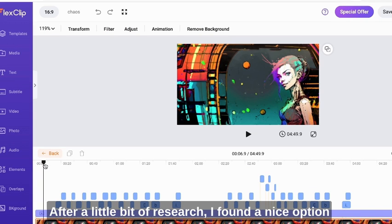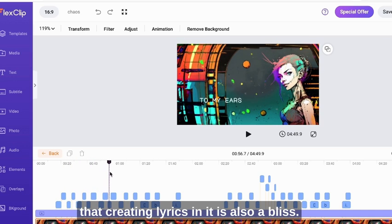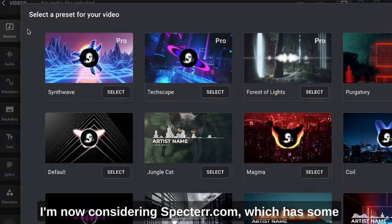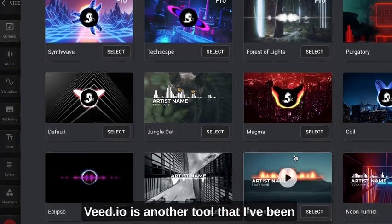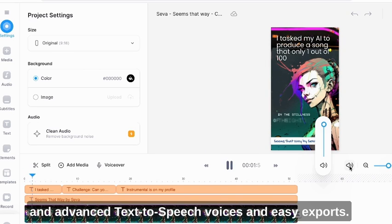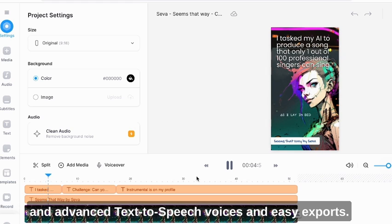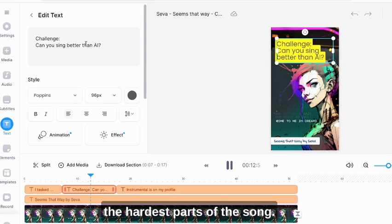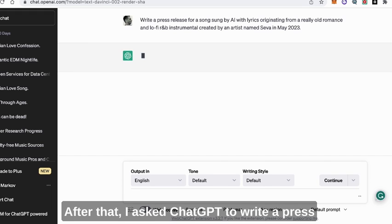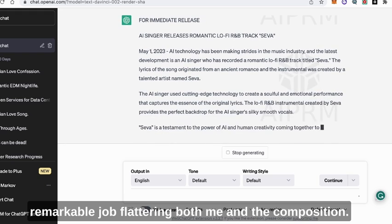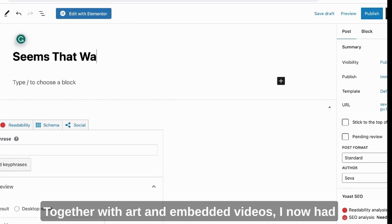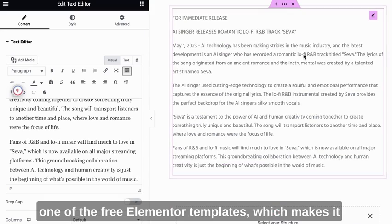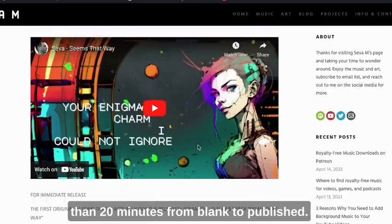After a little bit of research, I found a nice option to create the animated overlay in FlexClip, and it turned out that creating lyrics in it is also a bliss. Typing them in and aligning the text on screen took the longest, so I'm now considering SpecterR.com, which has some astonishing templates for visualizers and lyrics. Vdio is another tool I've been using a lot lately for its simplicity, advanced text-to-speech voices, and easy exports. I created a couple of versions of the challenge I have in mind for marketing it on TikTok. After that I asked ChatGPT to write a press release for my new single, and it obviously did a remarkable job. Together with art and embedded videos, I now had the resources to create a release page on my website seva-m.com, which is built with WordPress and one of the free Elementor templates — a pretty simple copy-paste job taking no longer than 20 minutes from blank to published.